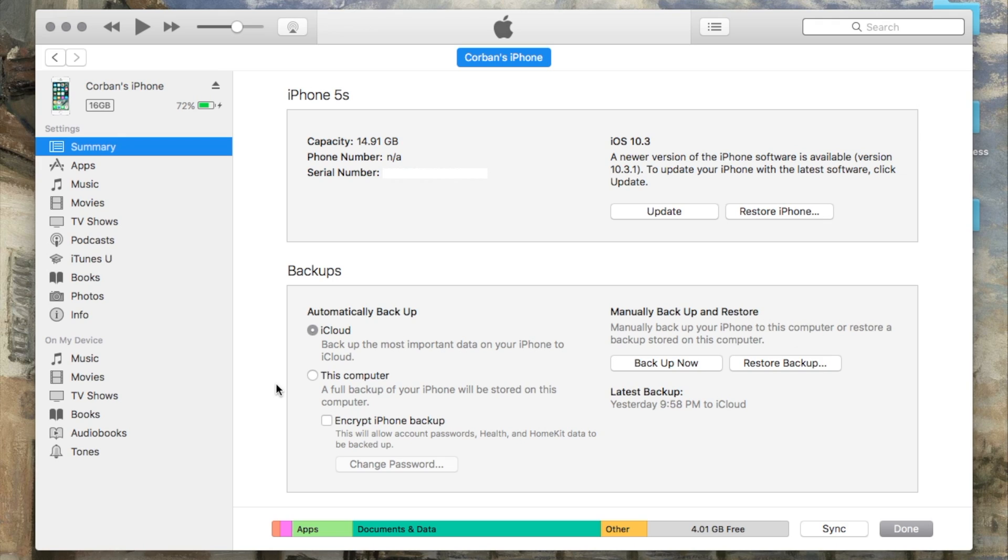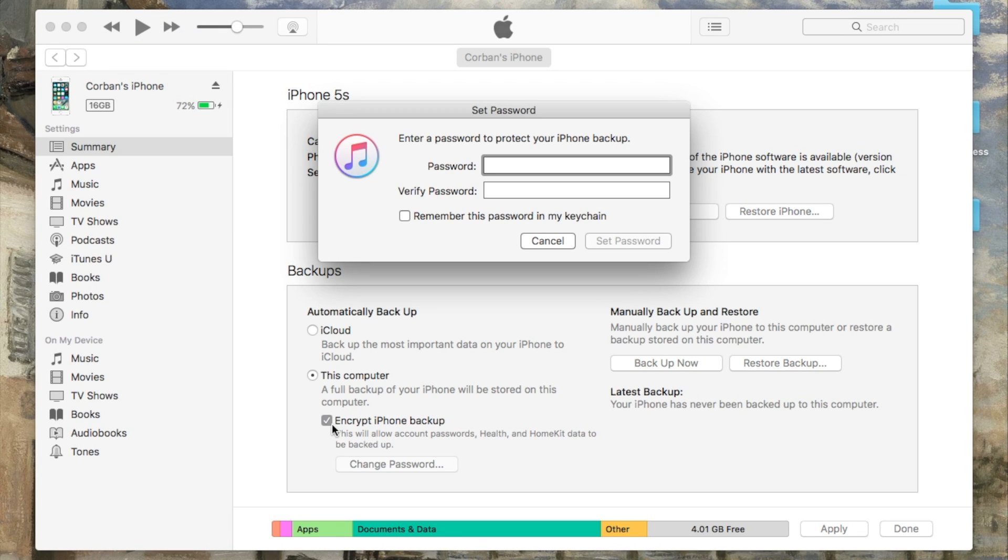To create an encrypted backup, let's turn our attention to the backup section. Here, select this computer from the list of options. In order to make the backup encrypted, select Encrypt Backup.